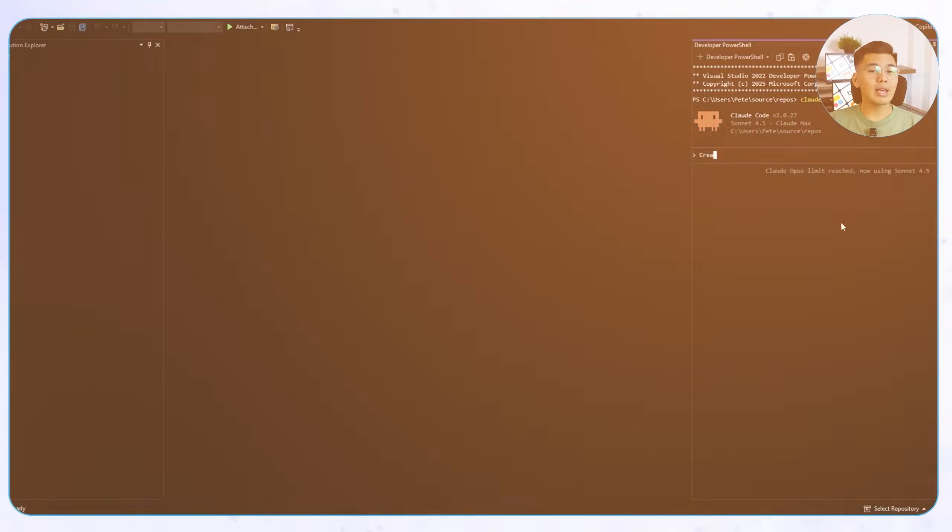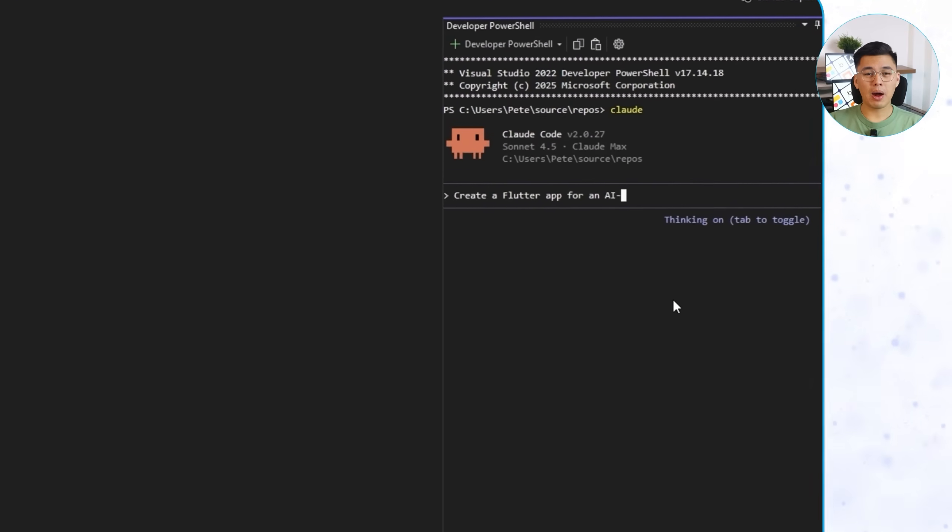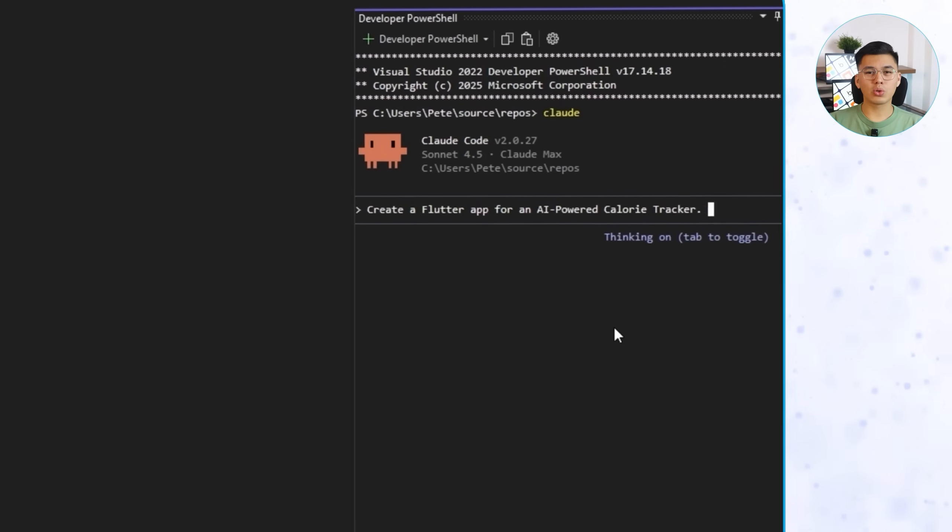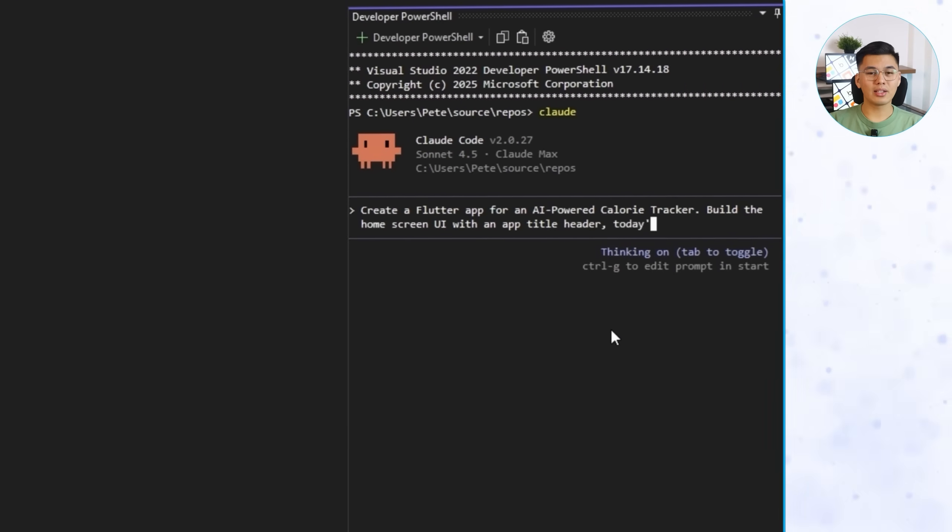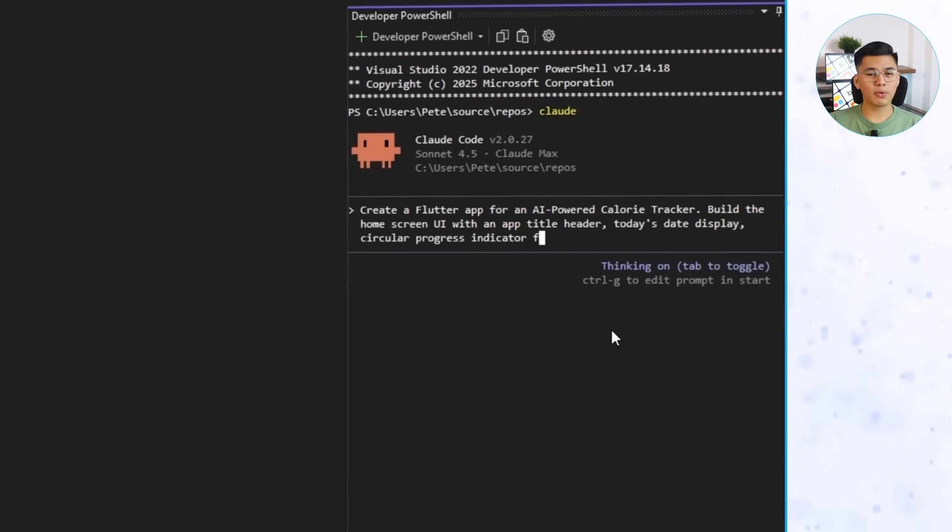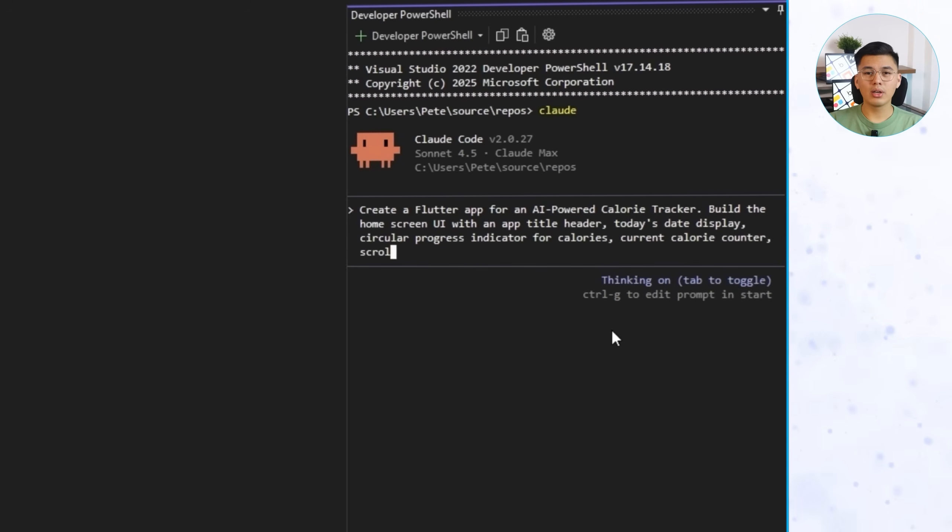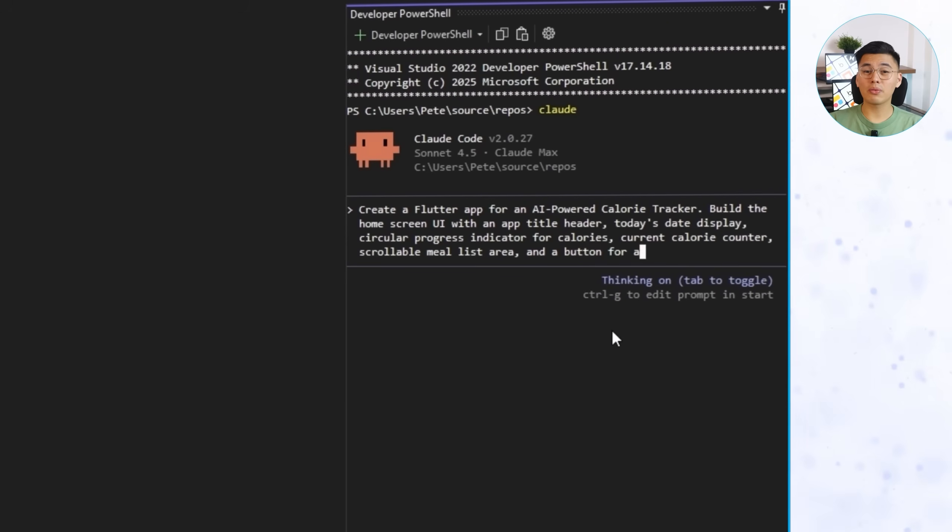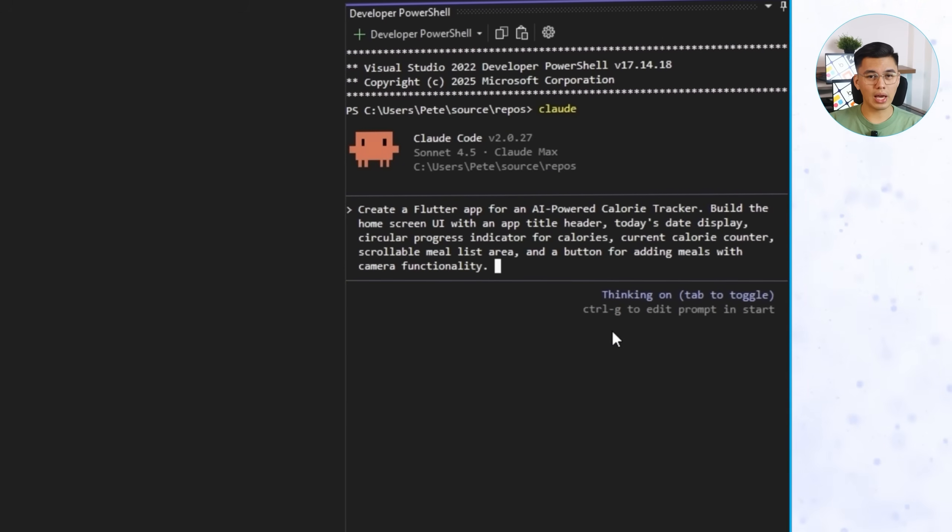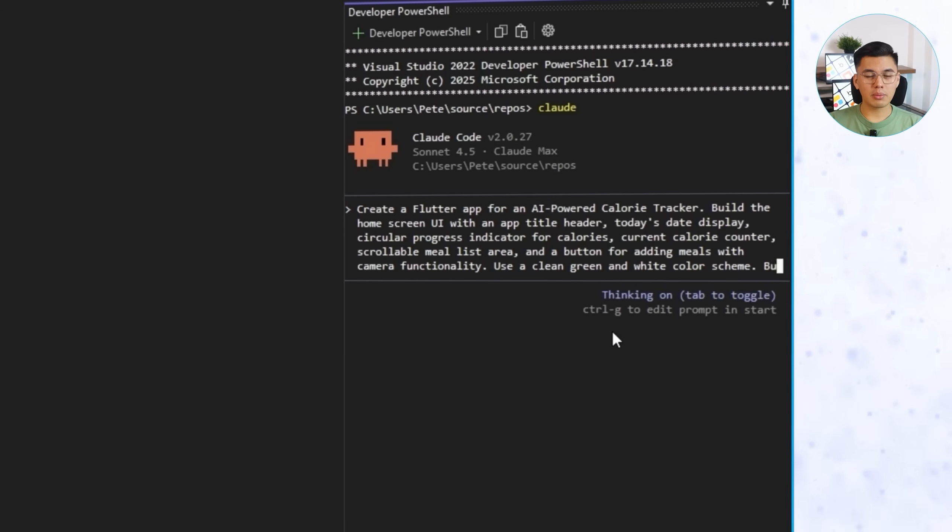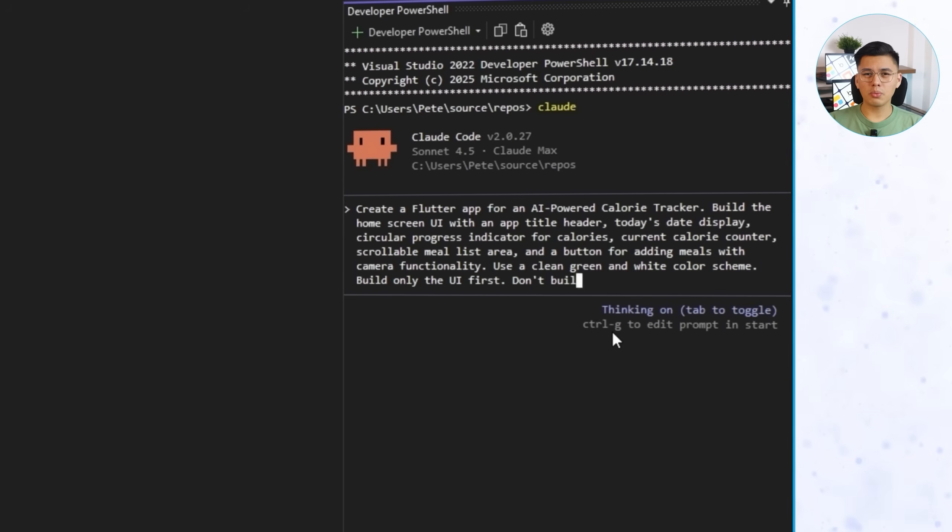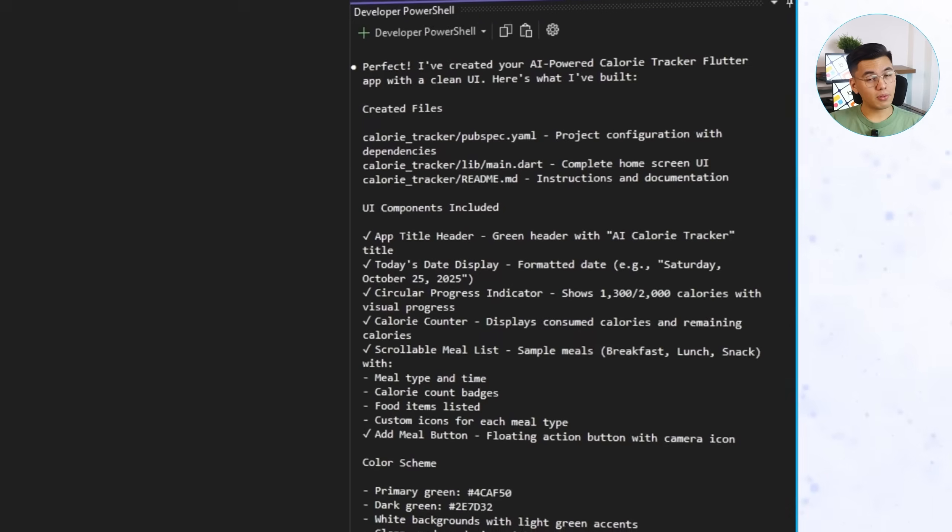Now, let's do the same for Flutter, using the exact same prompt but replacing the framework. Create a Flutter app for an AI-powered calorie tracker. Build the home screen UI with app title header, today's date display, circular progress indicator for calories, current calorie counter, scrollable meal list area, and a button for adding meals with camera functionality. Use a clean green and white color scheme. Build only the UI first. Don't build the actual functionality yet.